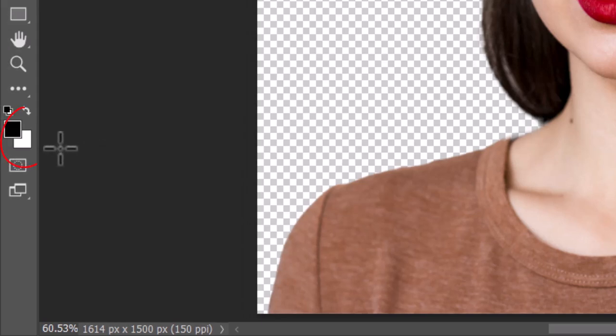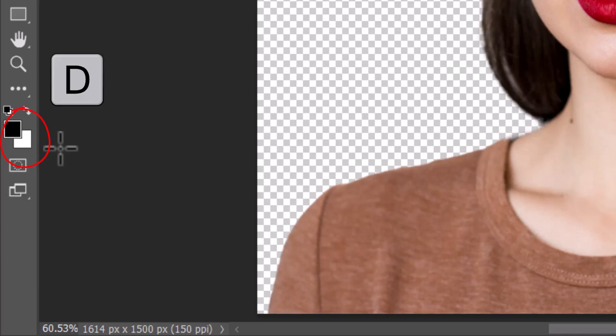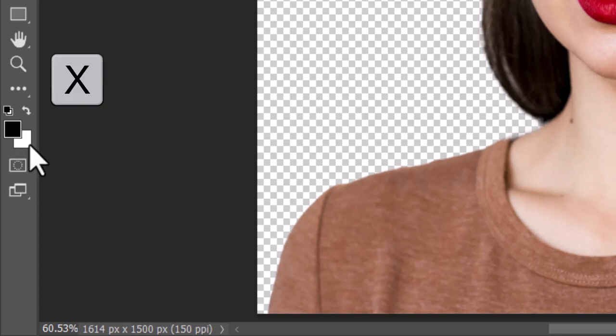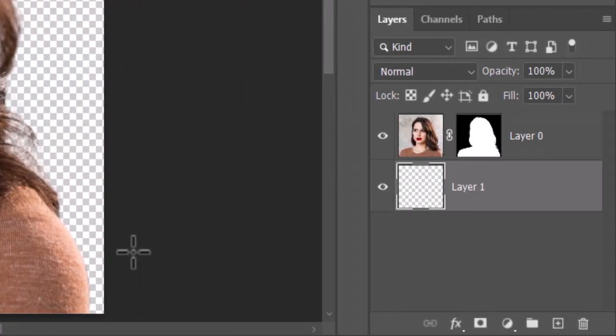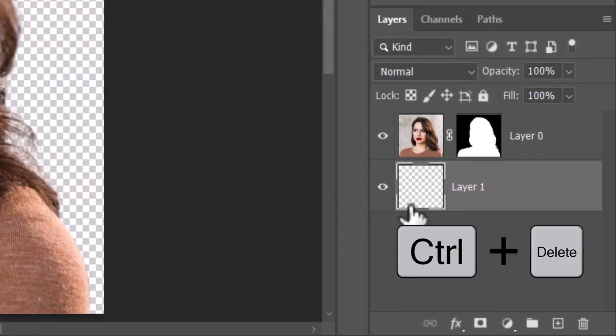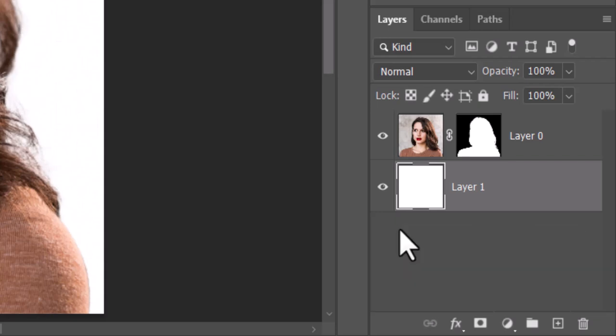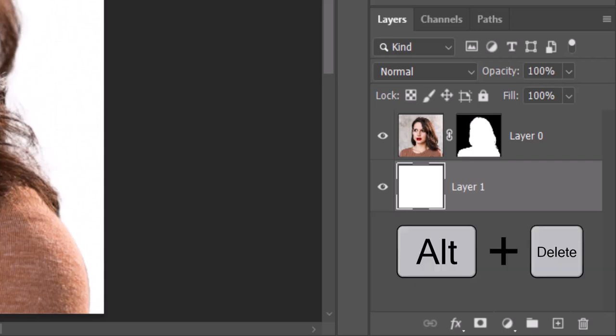If your foreground and background colors aren't black and white respectively, press D on your keyboard. To fill the empty layer with white, press Control plus Delete. To fill it with black, press Alt plus Delete.